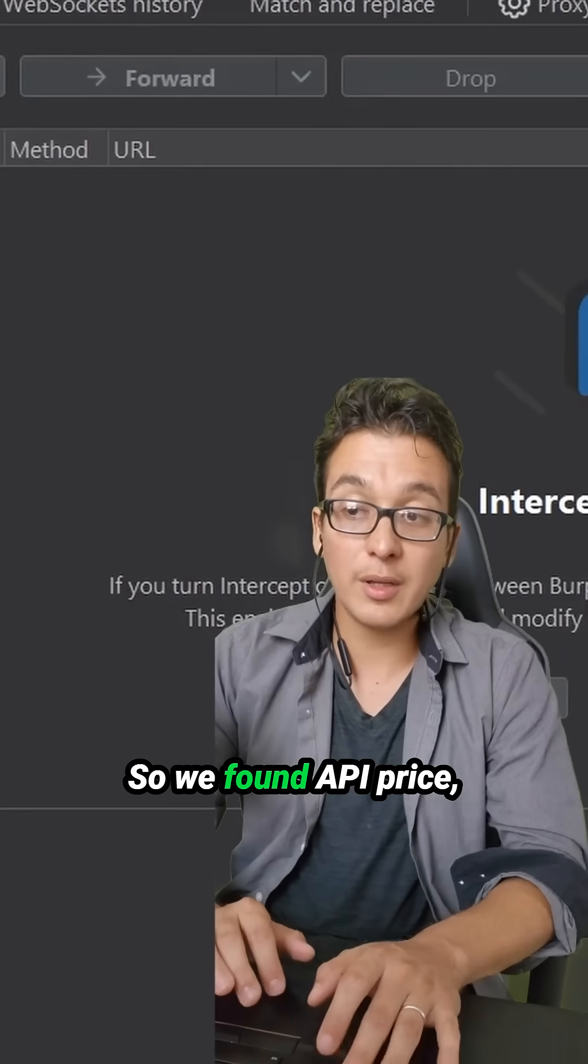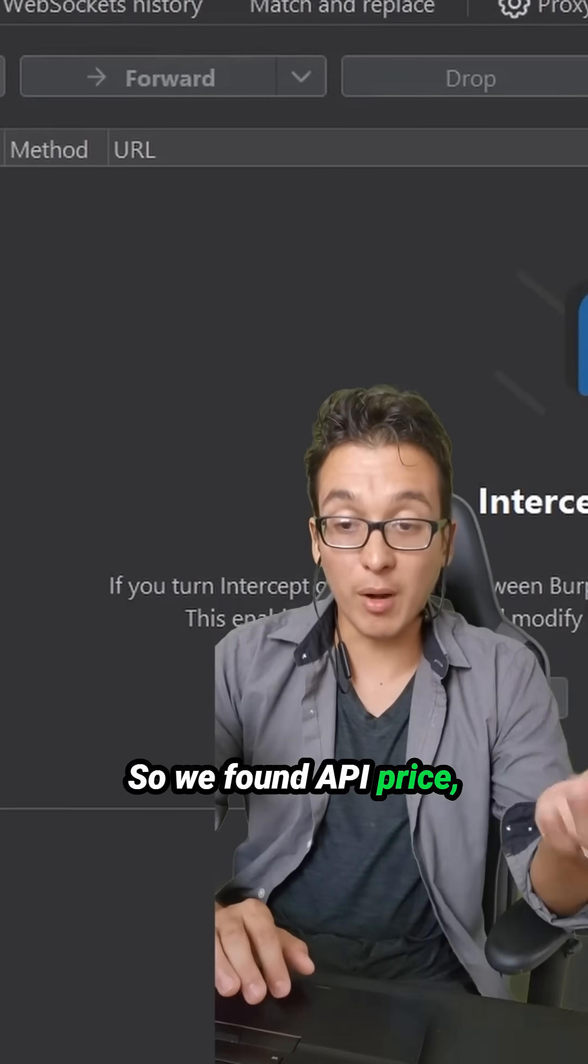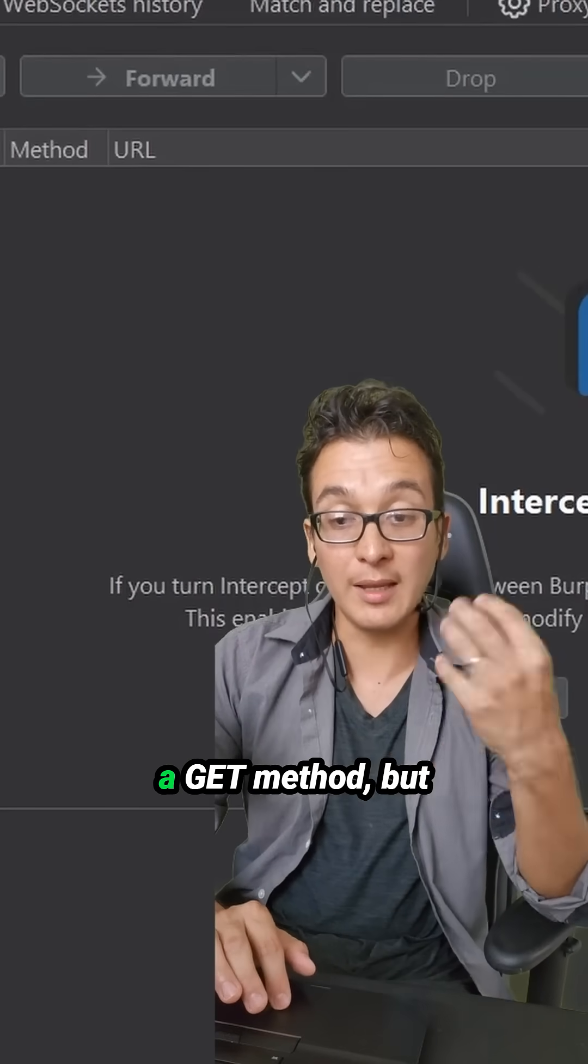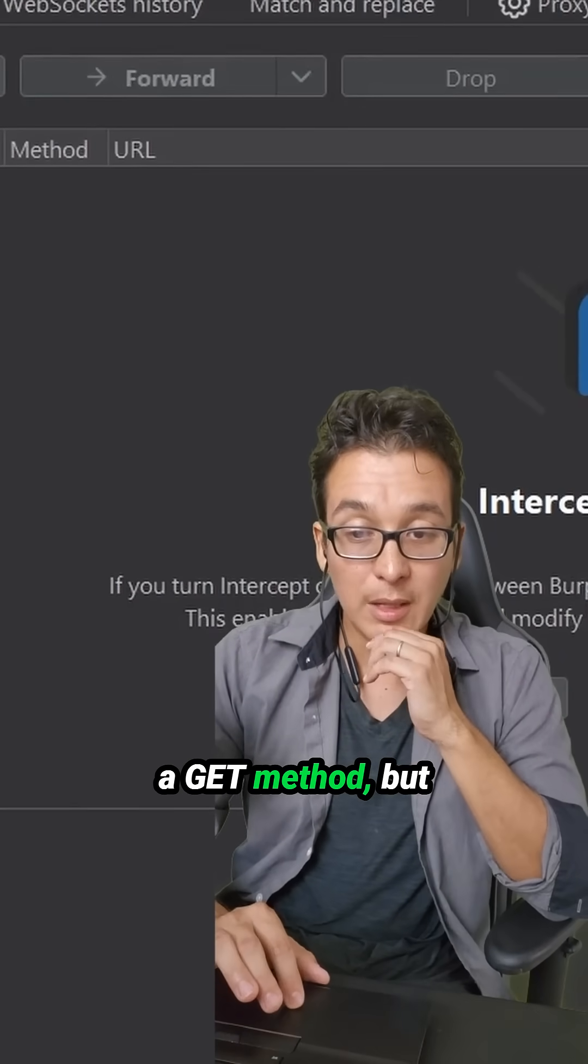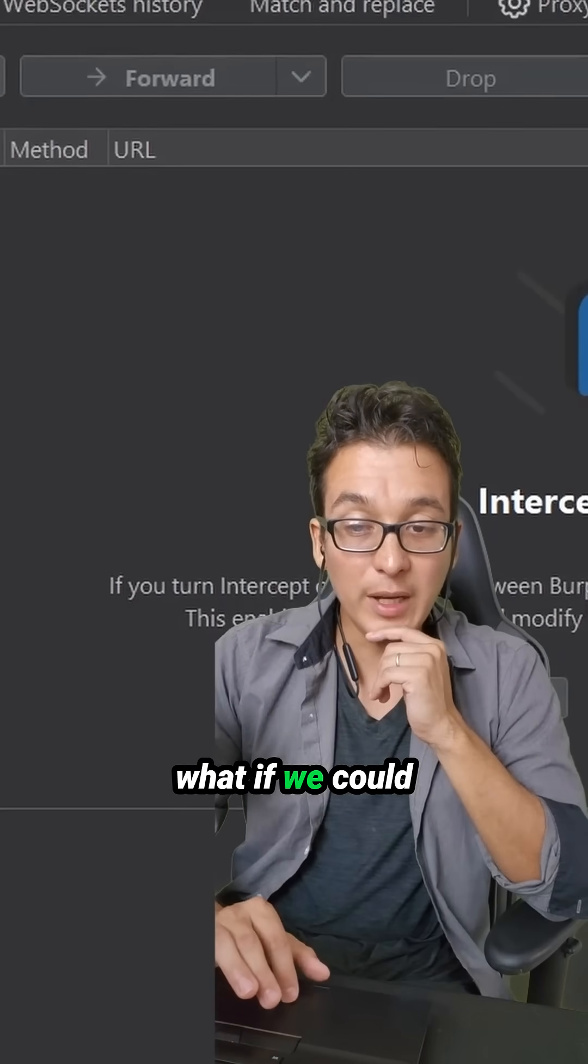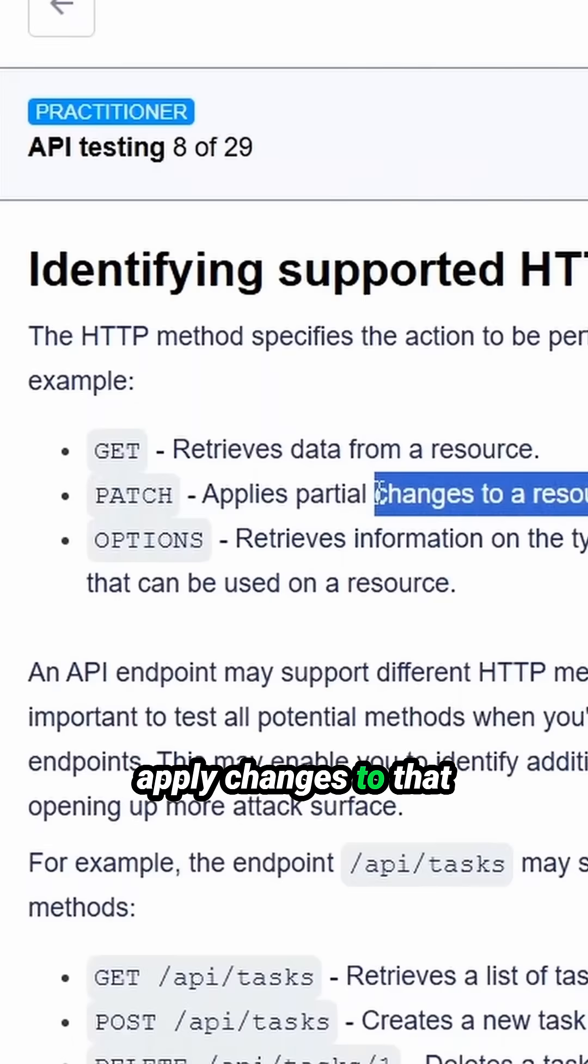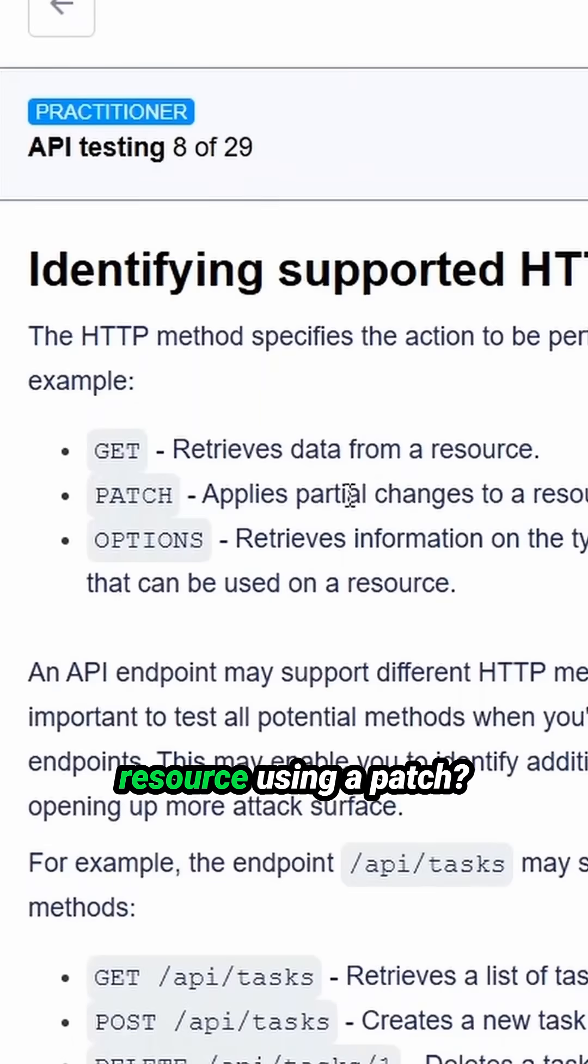So we found API price, which was normally a get method. But what if we could apply changes to that resource using a patch?